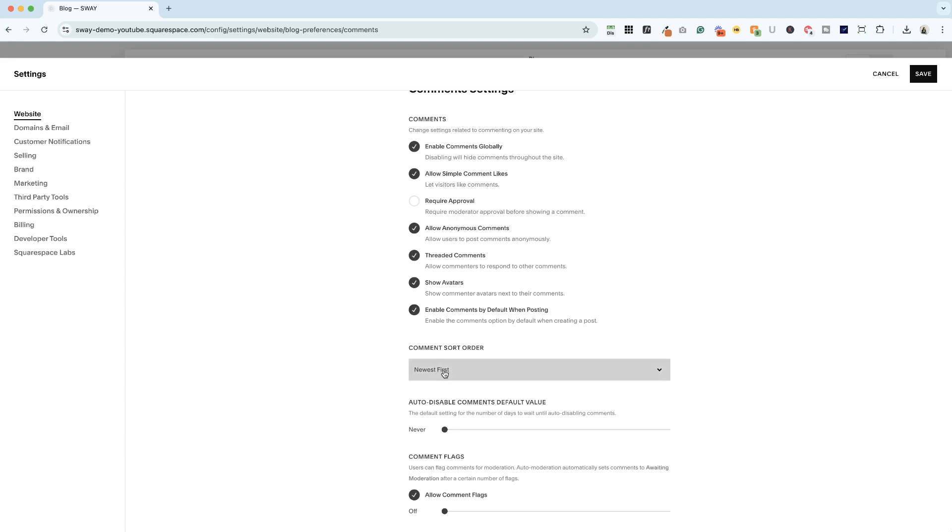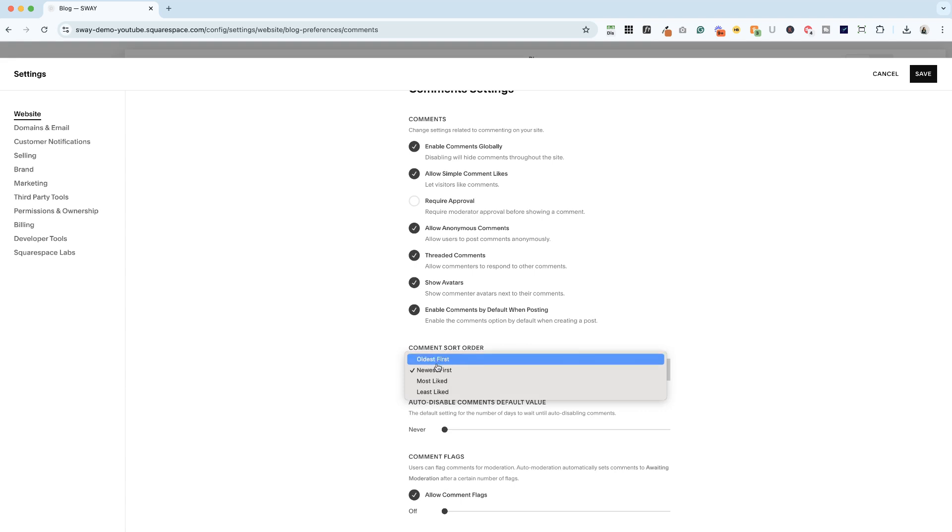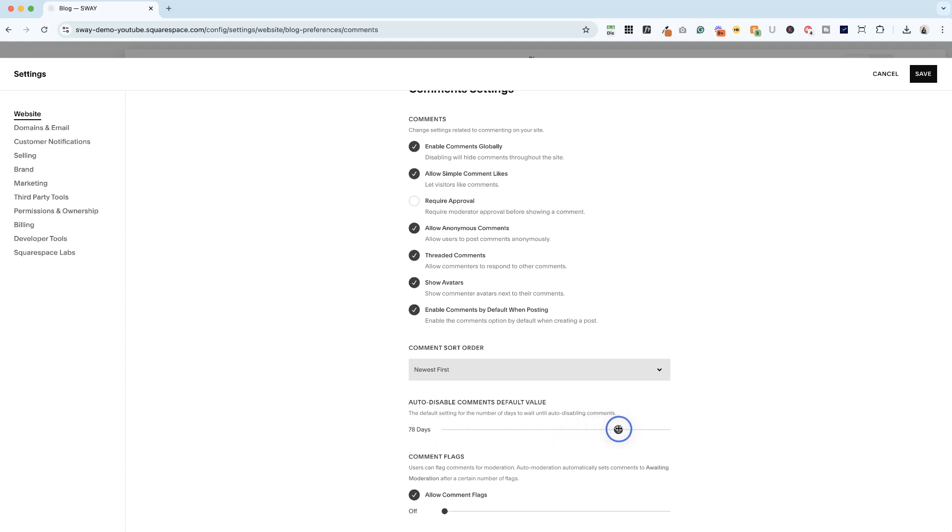And then here you can sort the comment order: newest first, oldest first, most liked, least liked. You can also auto-disable comments after a certain amount of time. So if a blog post is more than 80 days old, up to 100 days, you can auto-disable comments.